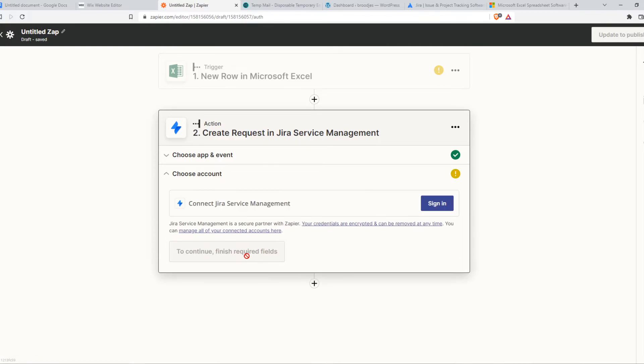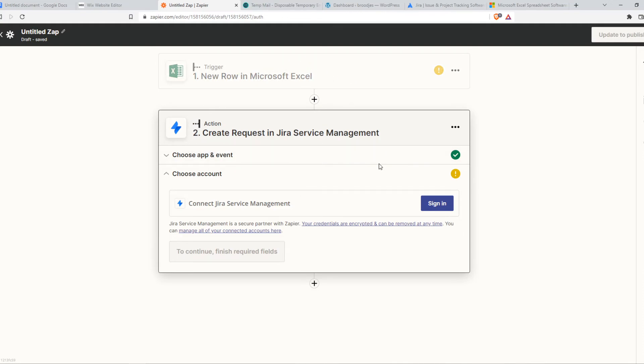Then we hit continue, also sign in with Jira, and then it will automatically work. Every time this happens, Zapier makes this happen as well.